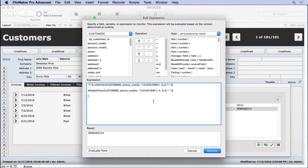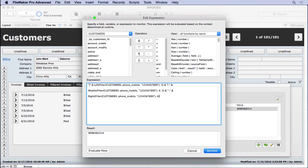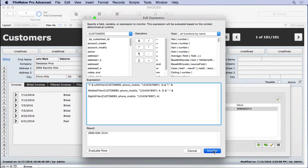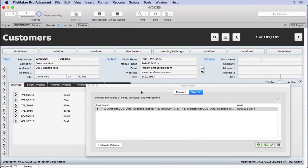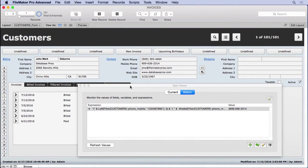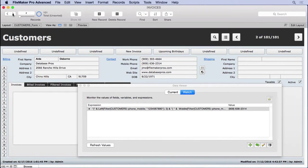Then we'll do the right function, paste, grab the last four characters starting from the right, and we should be good to go. Evaluate now. And so we have a perfectly formatted phone number. And as you see, as we go through the records, we can validate that against other phone numbers and see if it works correctly.